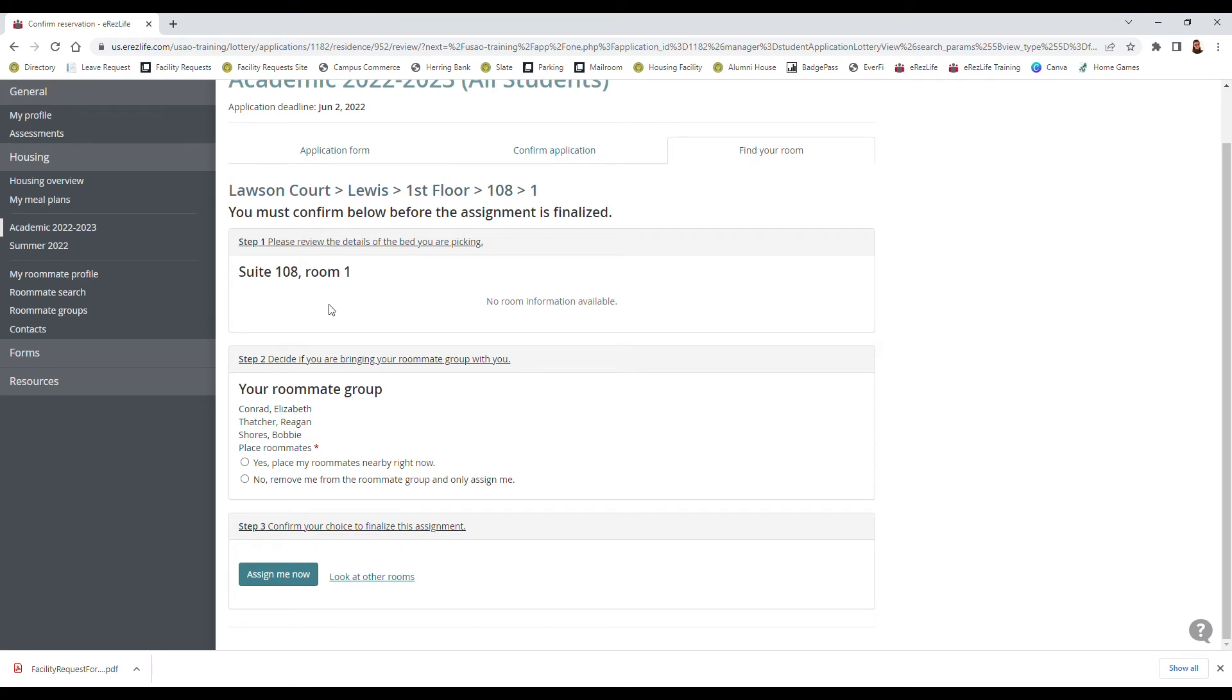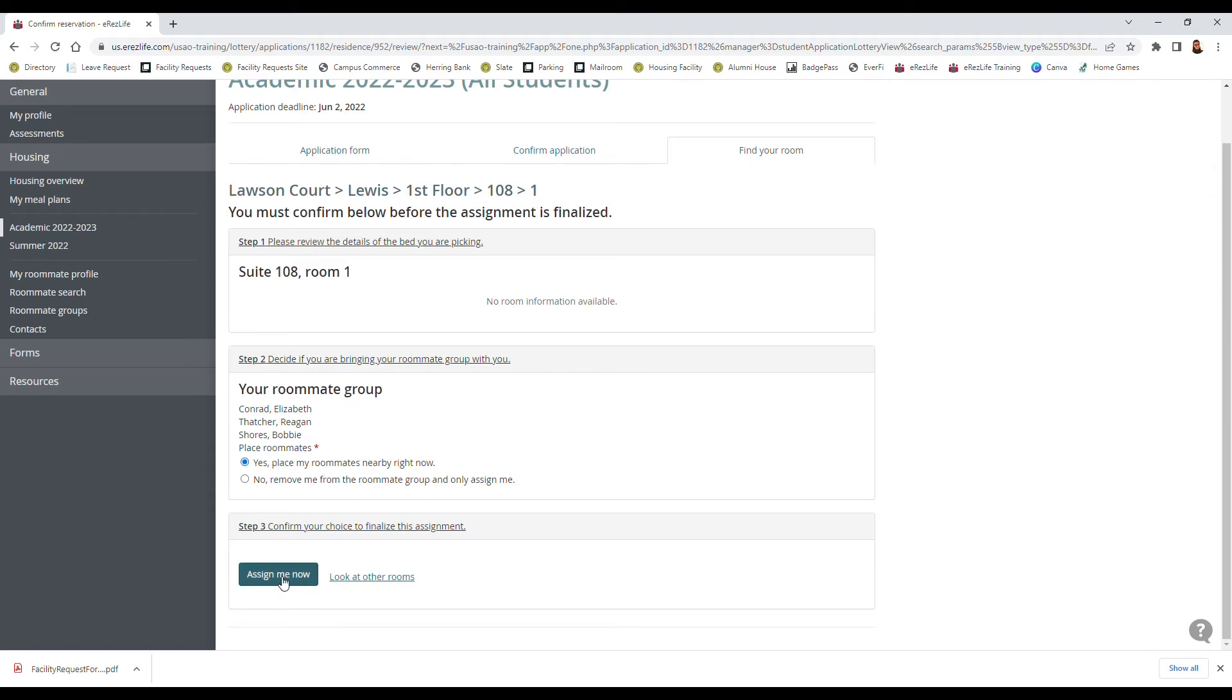And then step 2 is decide if you want to use your roommate group, so you can either remove yourself from the roommate group and assign yourself or you can place your roommates nearby in the same suite right now, and I'm going to assign me now.